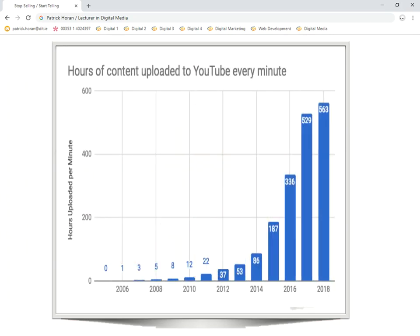Hours of content uploaded to YouTube every single minute is growing exponentially. So it's a really good place to put your stuff, but most of all you have to be optimized in order to be able to utilize the channel properly and make sure that people can find your material on there.